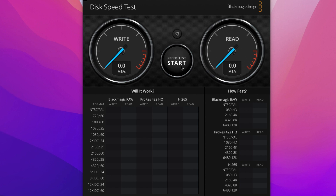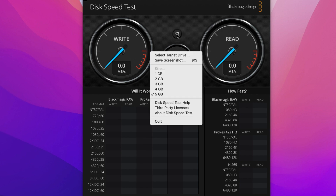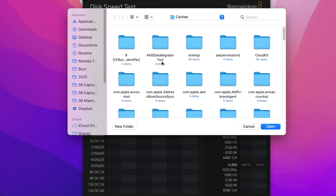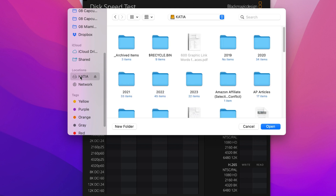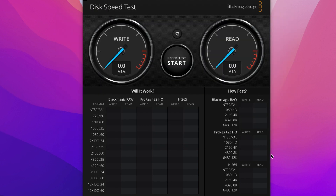If I just click on the speed test here it's going to test the computer, but that's not what I want to do. So you're going to come here to Settings and use Select Target Drive. My Sabrant drive is called Katya, so I'm going to open that and start the speed test.